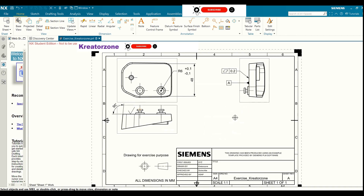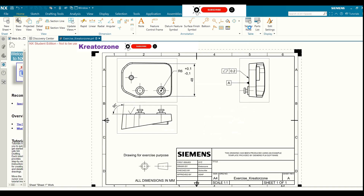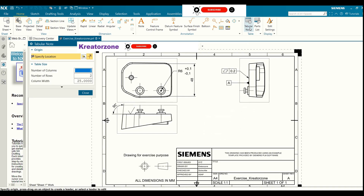In order to create a table, go to the tabular node in the home tab. Click on the number of columns needed. I am going to give it as 5.